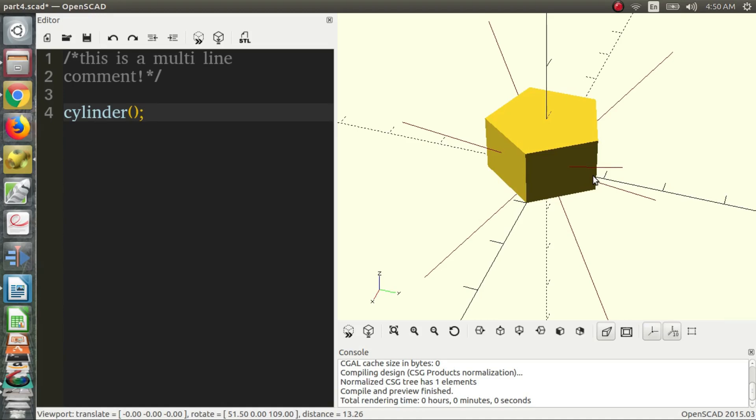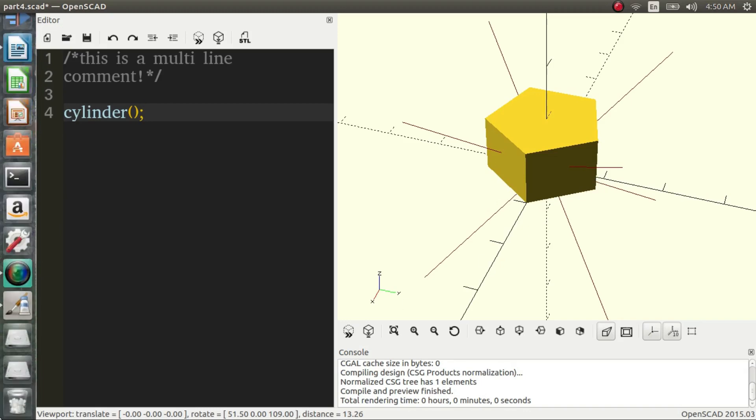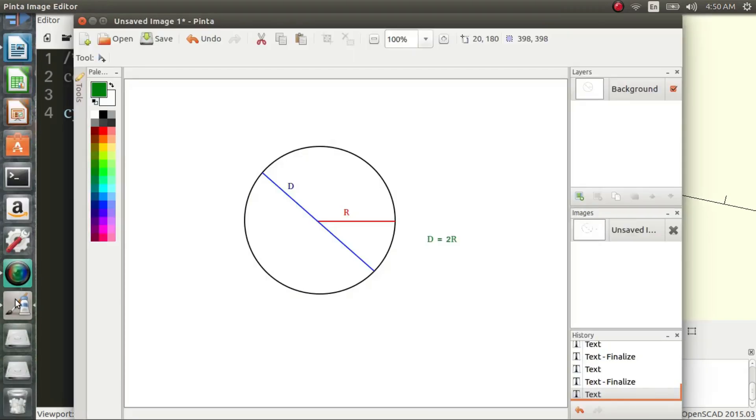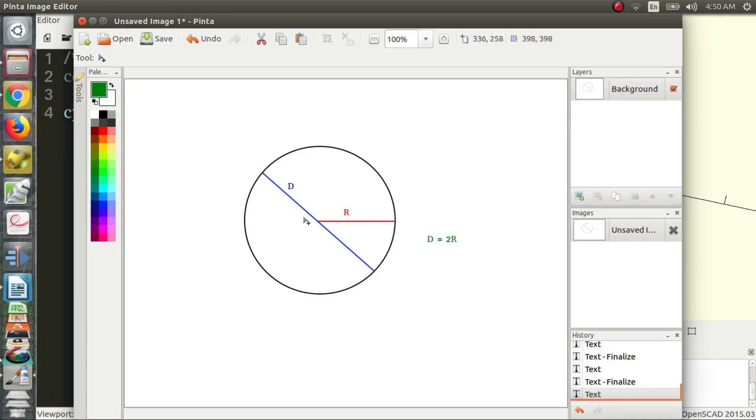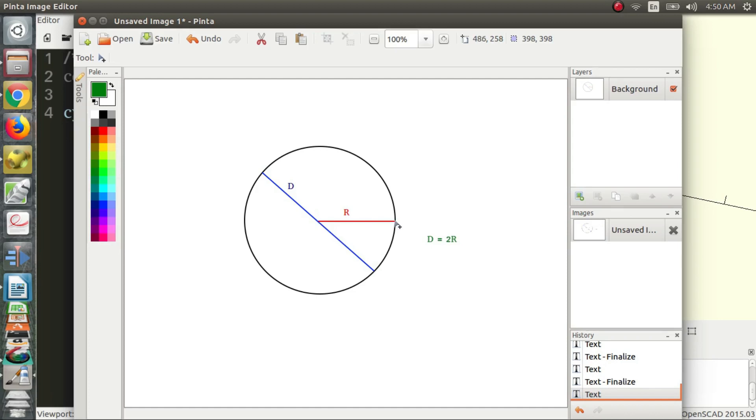Because essentially a cylinder is a circle in a way brought into 3D. So I did a little drawing, and as you can see we have the circle here, and we have two important words that we need to know: we have radius and diameter. Essentially what radius is, is a line drawn from the center of the circle to the edge of the circle.